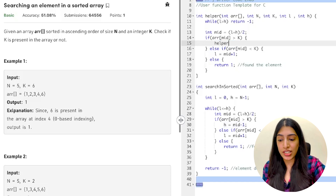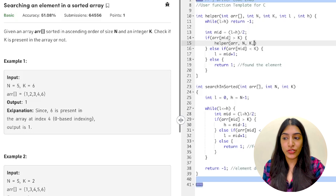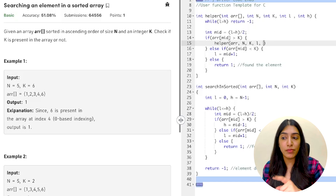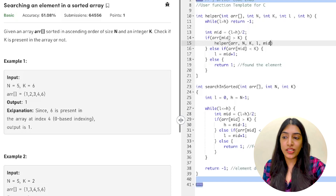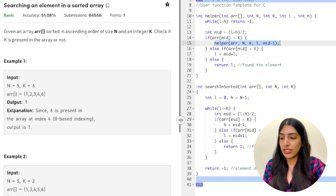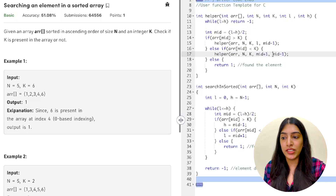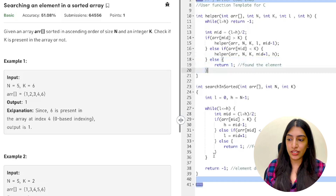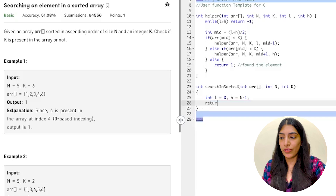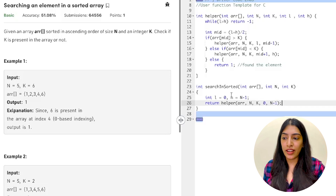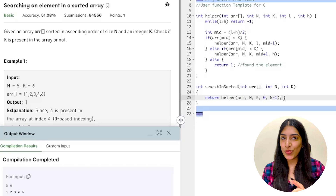We find the middle value, then instead of changing h inside the loop we call the helper function again with h equal to mid minus one. Similarly, instead of setting l equal to mid plus one inside the loop, we call helper again passing the new l as mid plus one while h stays the same. If we found the element we return one. Then from the main function we just return whatever helper returns, passing the array, n, k, and initial values l equal to zero and h equal to n minus one.